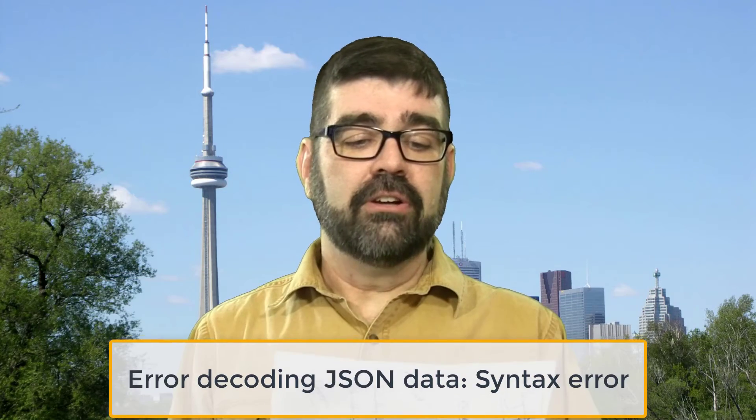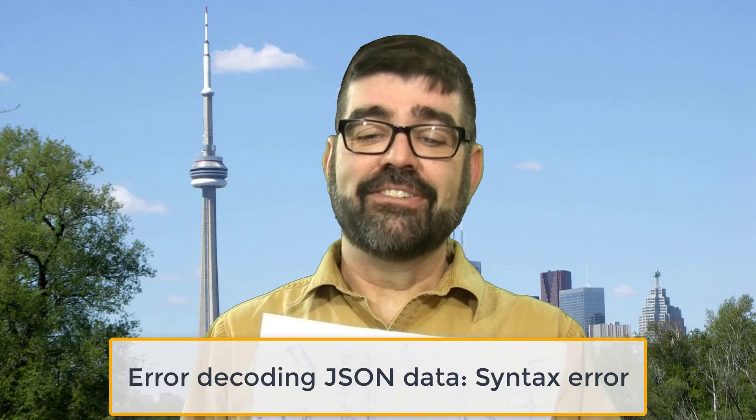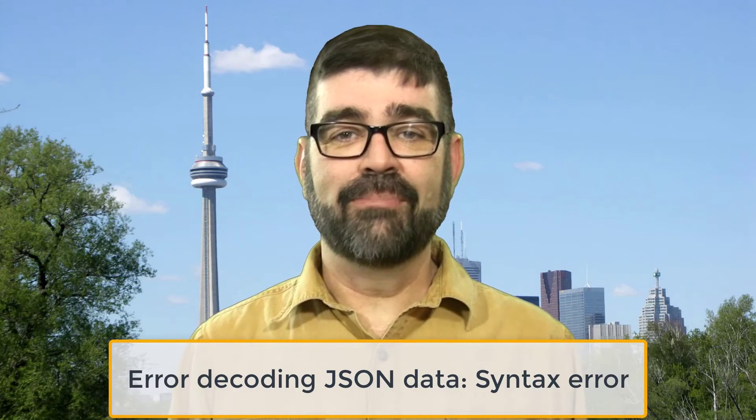But a few Joomla updates ago when we updated her site something broke and she could no longer log into the admin area. She'd get the error decoding JSON data syntax error. I fixed her site and it was working but then I undid those fixes because I thought it would make a great tutorial. And that's the subject of this tutorial now. How to fix the error decoding JSON data. Let's head on over to the computer and check it out.